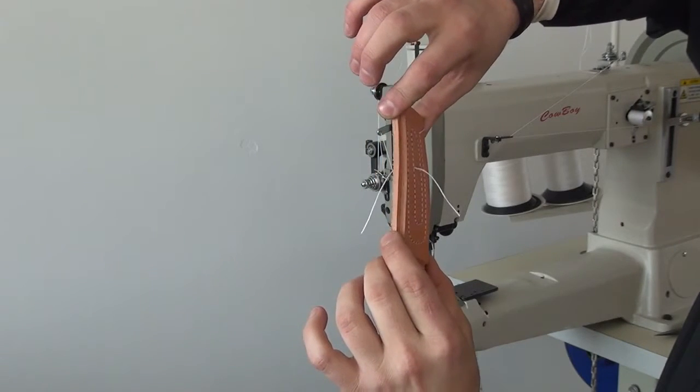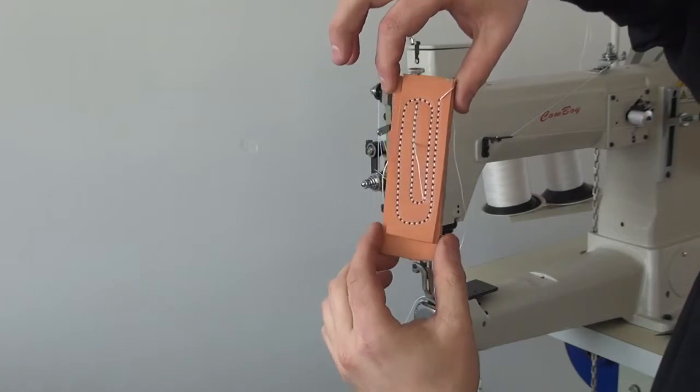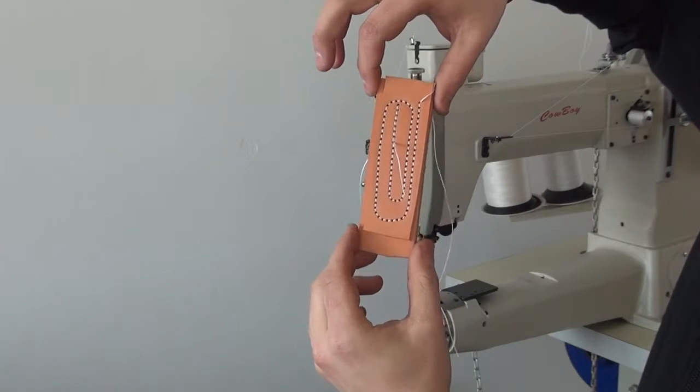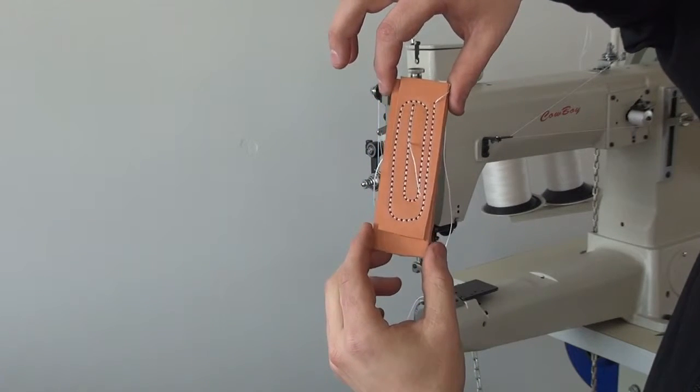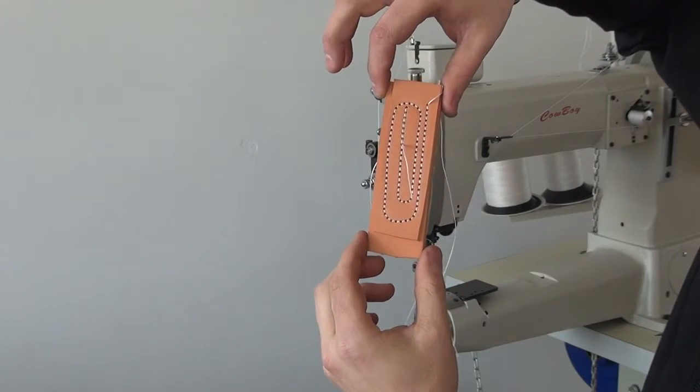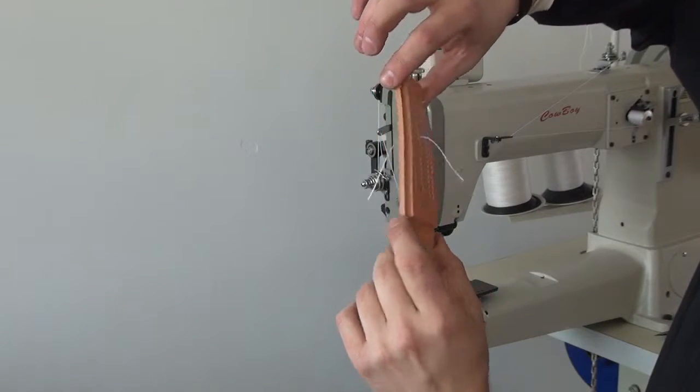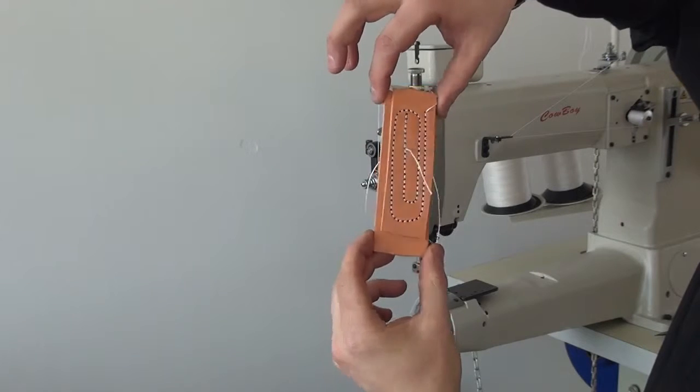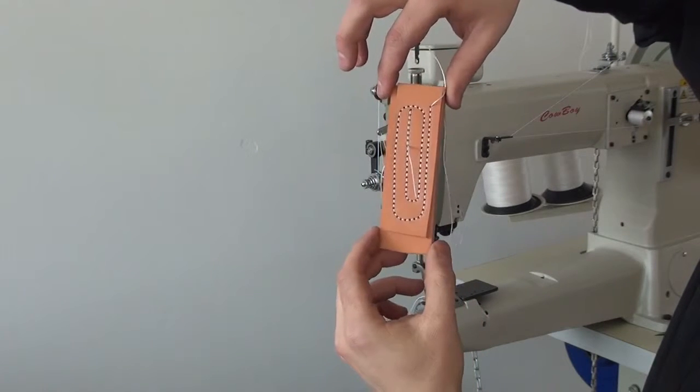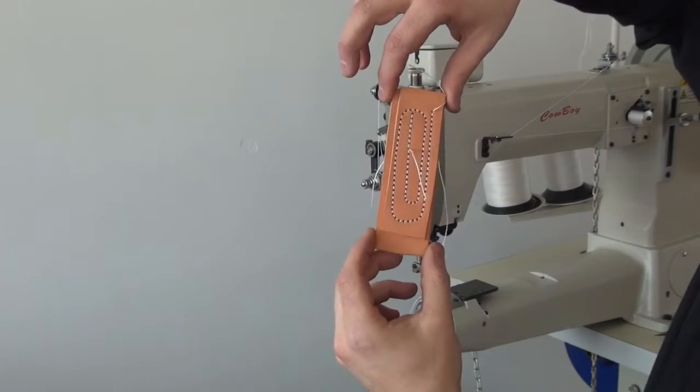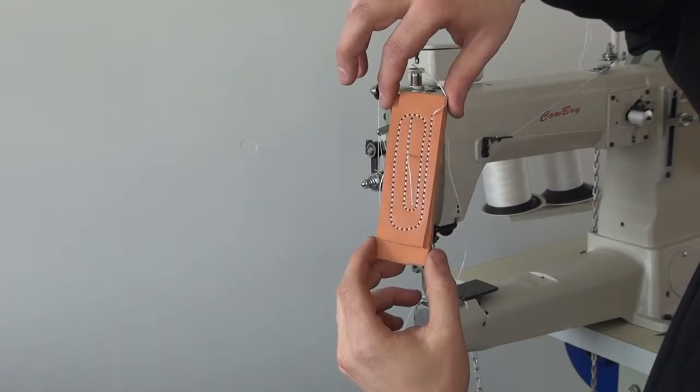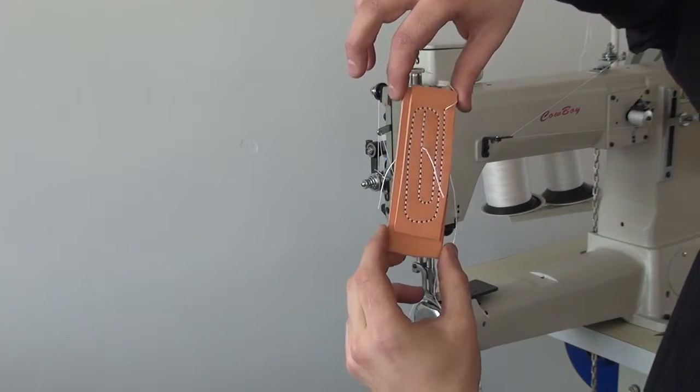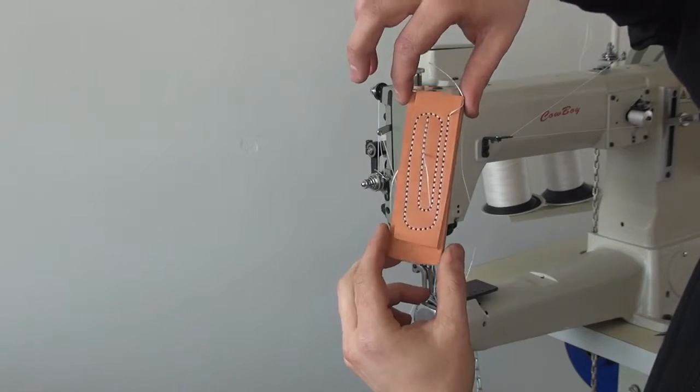The triple feed mechanism on the CB4500 allows it to sew perfectly equal stitches, stitch after stitch. It allows it to climb over multiple layers of material. The triple feed meaning that it has a compound feed design which would be composed of a needle feed, a feed dog, and also a walking presser foot. And this is essentially four-wheel drive for your sewing machine.